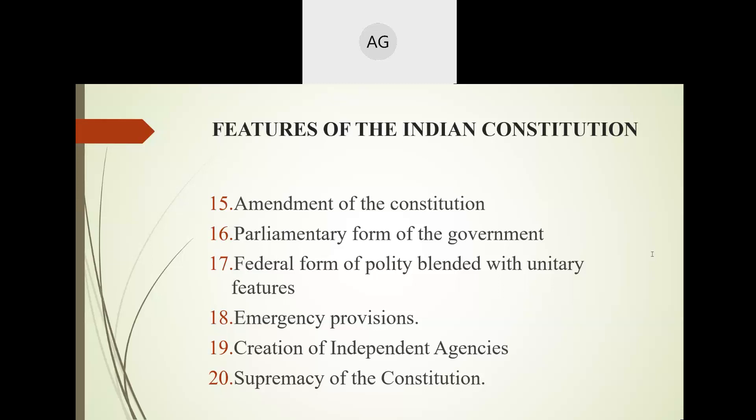These independent agencies operate only in times of need and look after the working of the existing government. Examples include union and state public services — important bodies run and controlled by the government, not private agencies. They are given powers and authorities only from the government. The Constitution of India gives special power for the creation of such independent agencies.